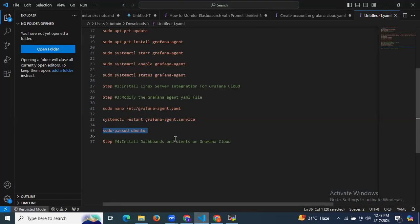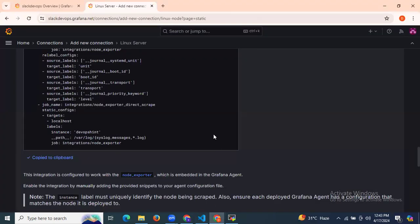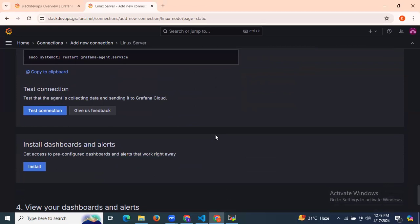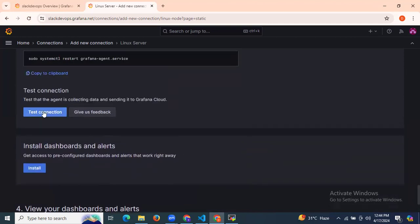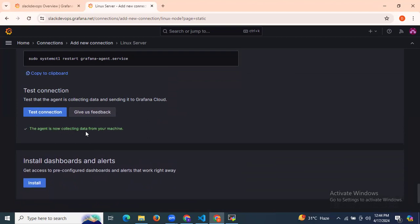The next step is to install dashboards and alerts on Grafana Cloud. We need to install pre-configured dashboards and alerts. First, scroll down and test your connection. Click on test connection — as you can see, the agent is now collecting data from your machine. Now click on install dashboards and alerts to access pre-configured dashboards and alerts that work right away.